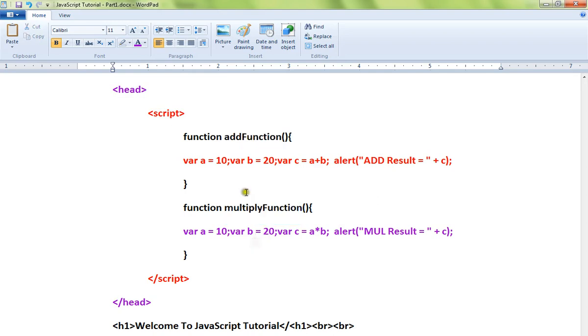I'm doing a very simple addition here where a equals 10, b equals 20, and c stores the addition results.